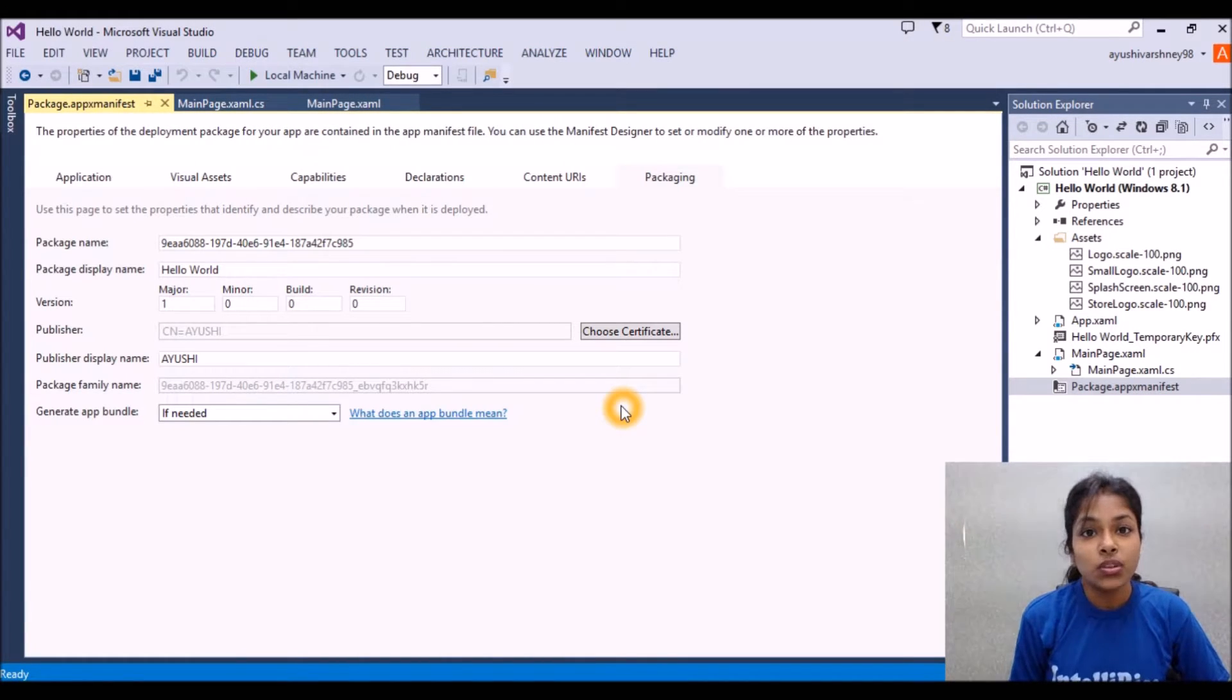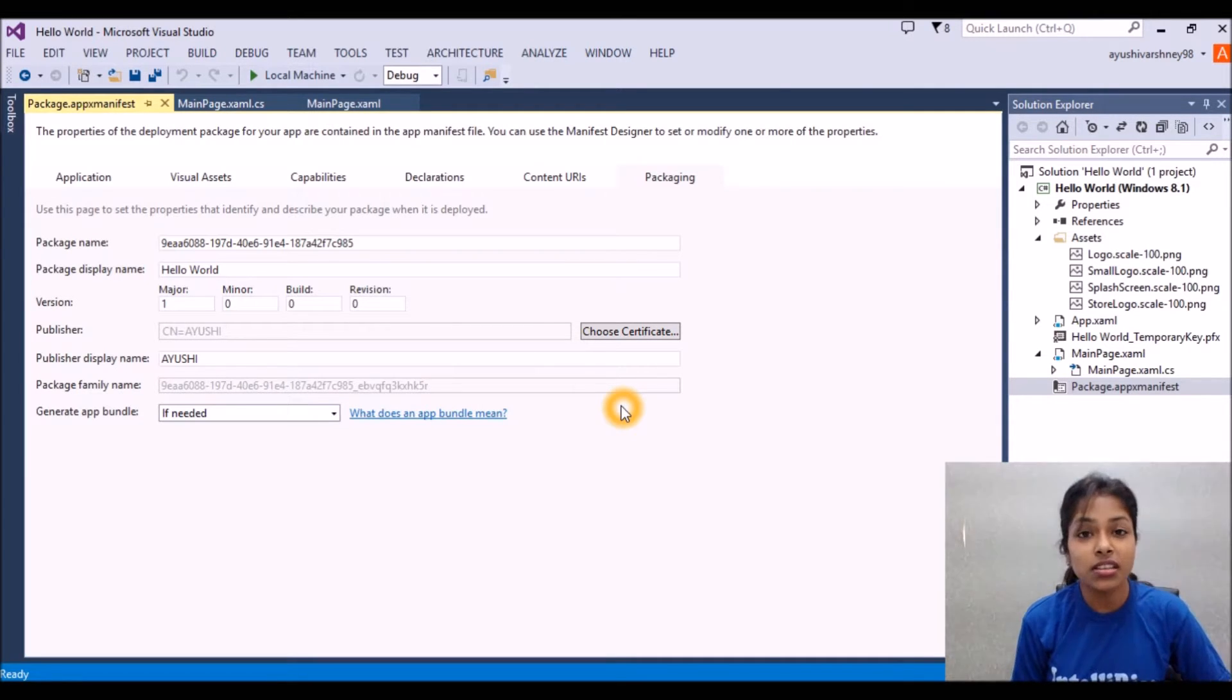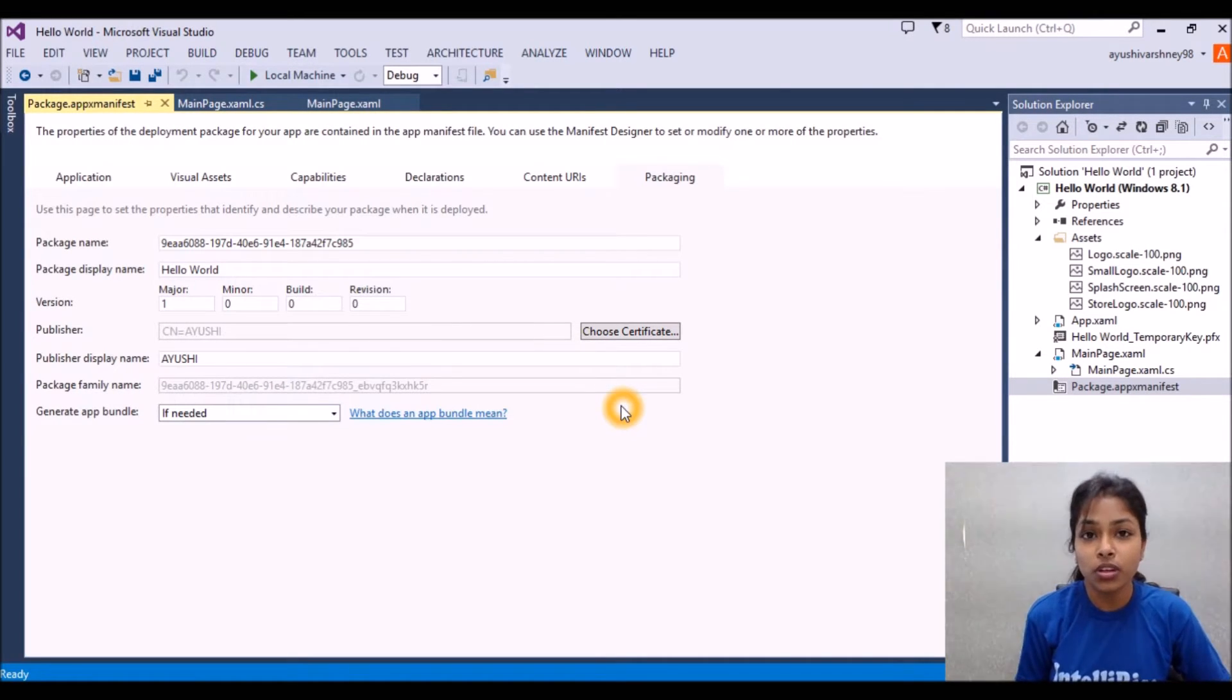So this is how we can create the splash screen for our Windows application and how we can upload the